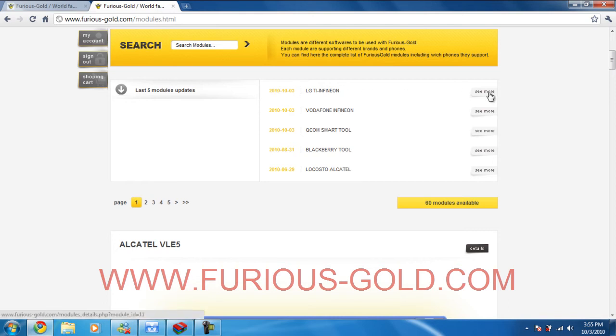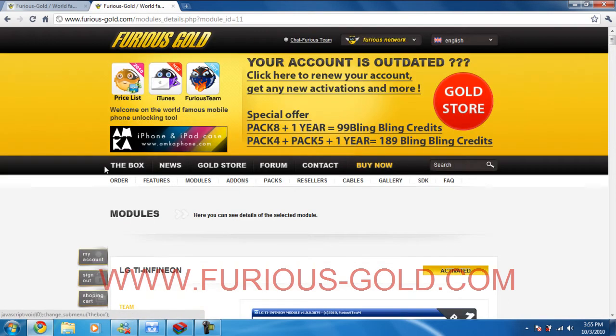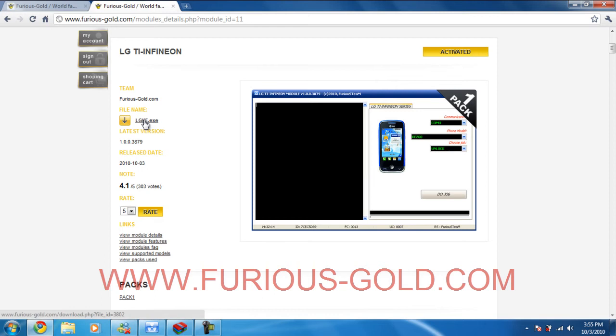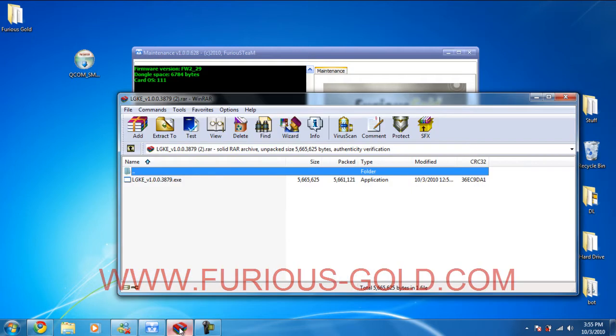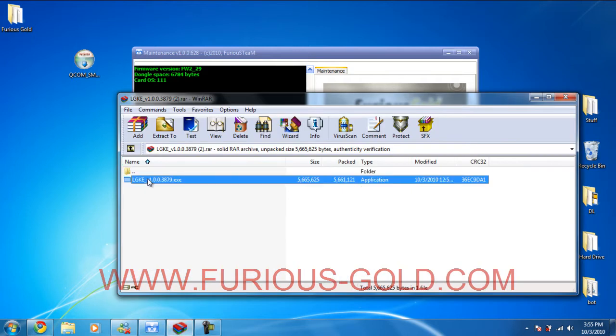See more. We're just going to click this to download it. I already downloaded it to save some time. So it's going to open in WinRAR. You're going to take the file and extract it to the desktop. So this is what we're going to do.